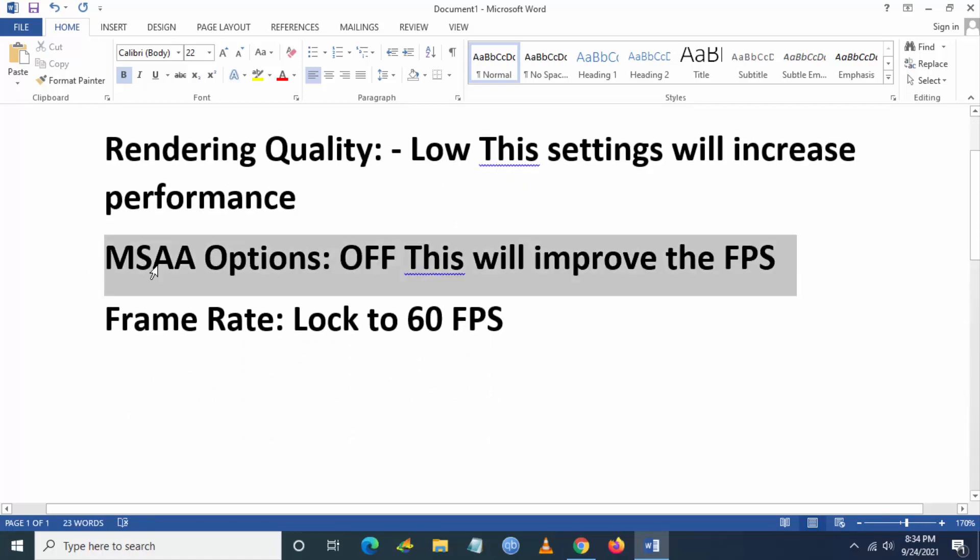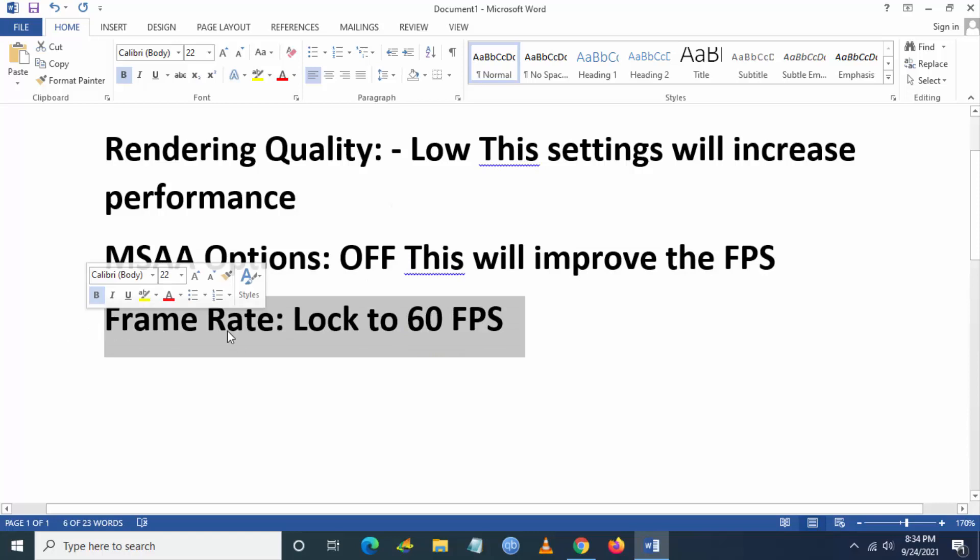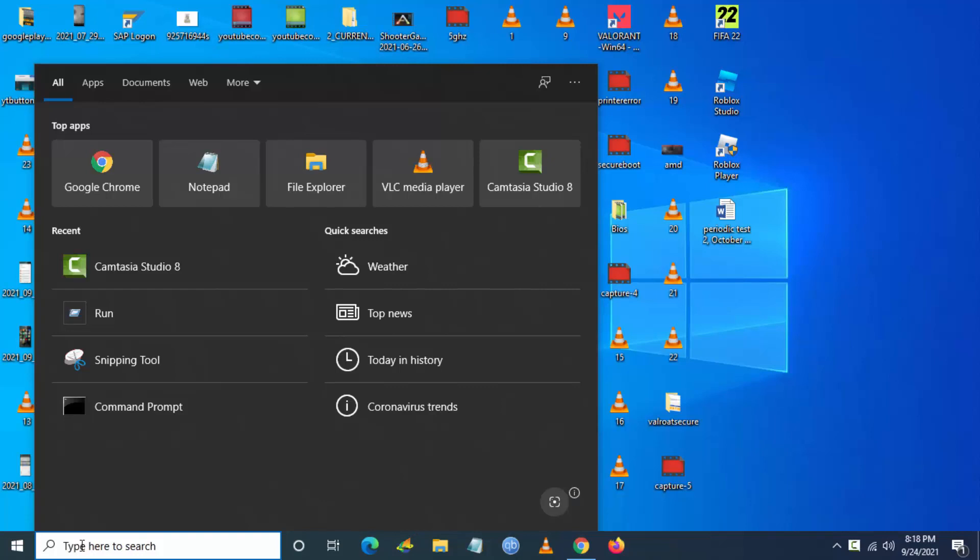The next step, what you have to do is you have to set the MSAA option as off. This will improve the FPS and lock the FPS to 60 if you are using a low-end PC.